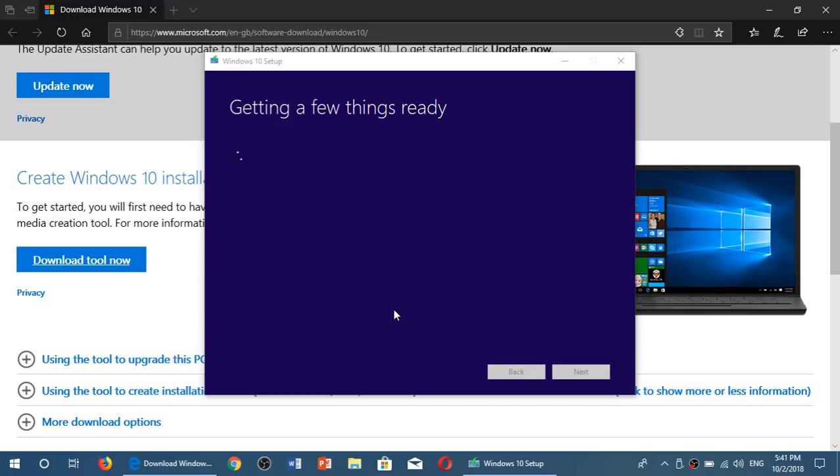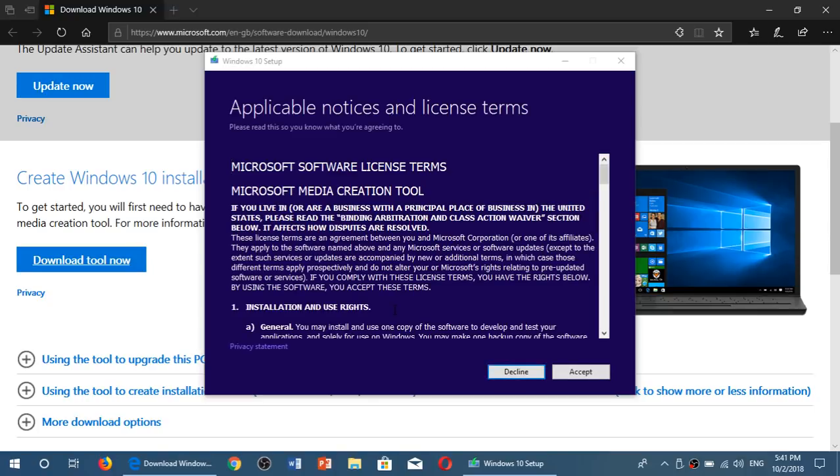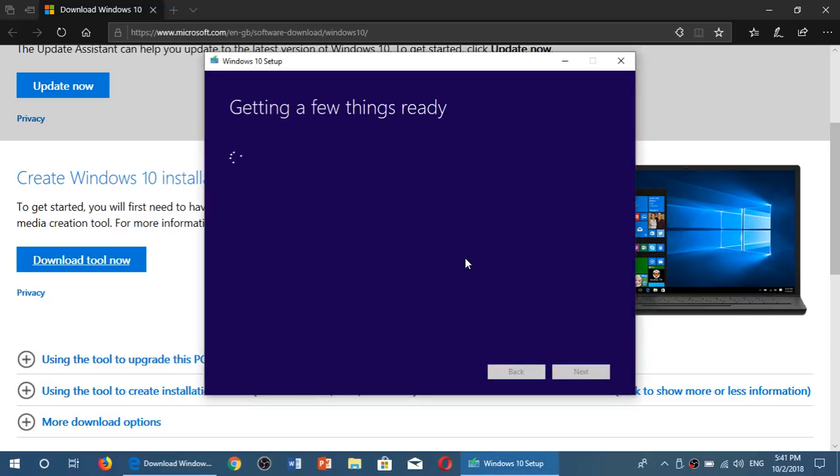And you will actually have a choice of downloading or creating a device. You can create a USB thumb drive or a DVD from this media creation tool, so you accept. Now, of course, you've got to accept the contract license. That pretty much says they can do anything they want.